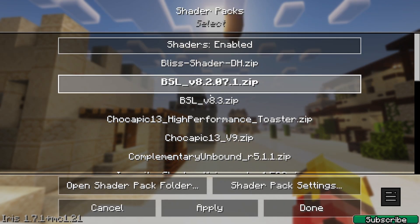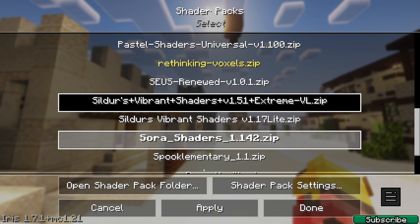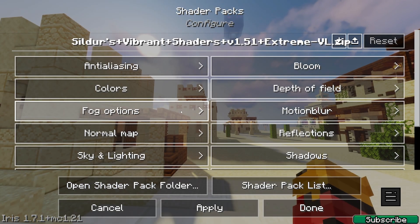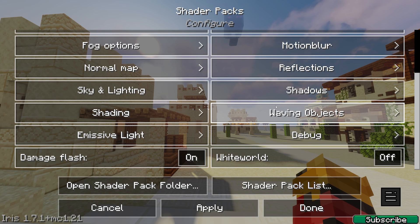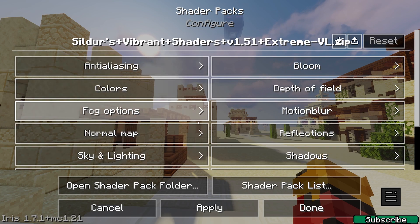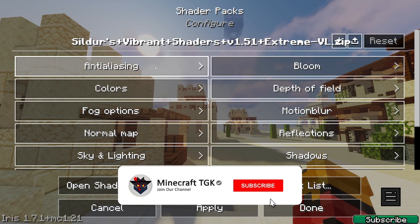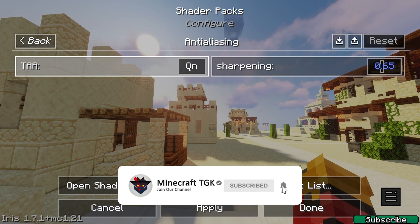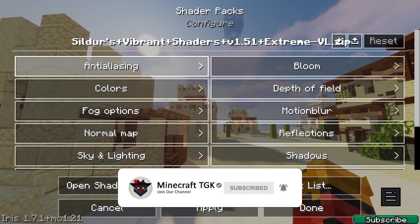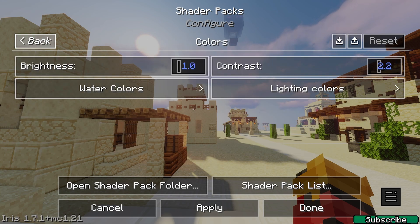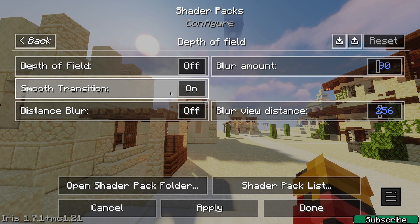Now let's say you're using these shaders — this is how to remove the shader lag. Go to shader pack settings. There are many things to adjust: turn off anti-aliasing, bloom should be turned off as well, you can leave the colors, and depth of field should definitely be turned off.